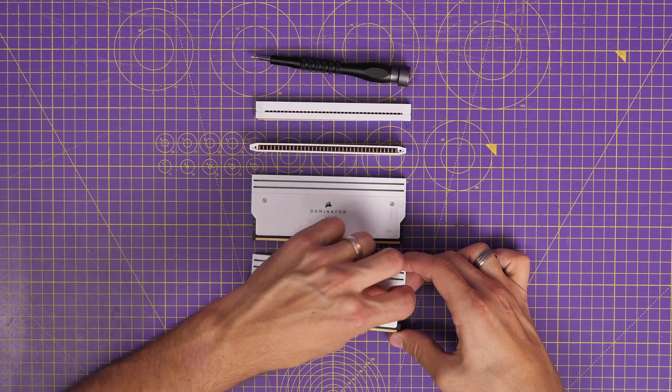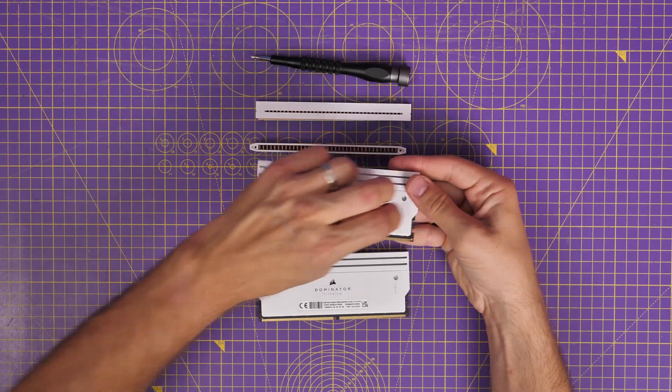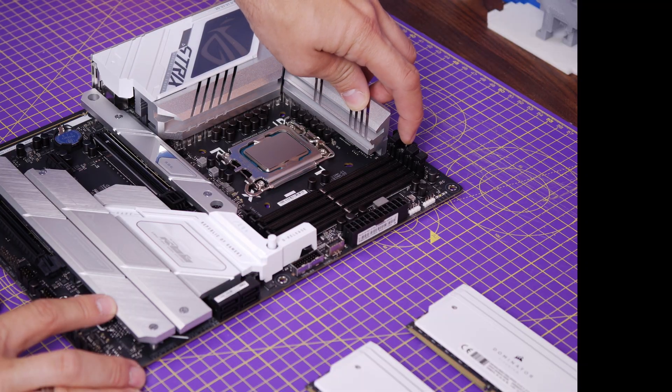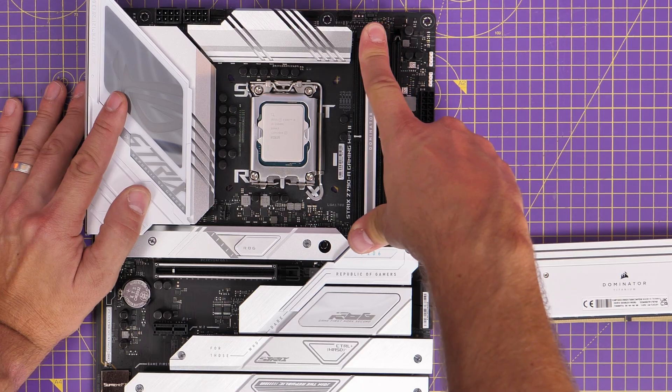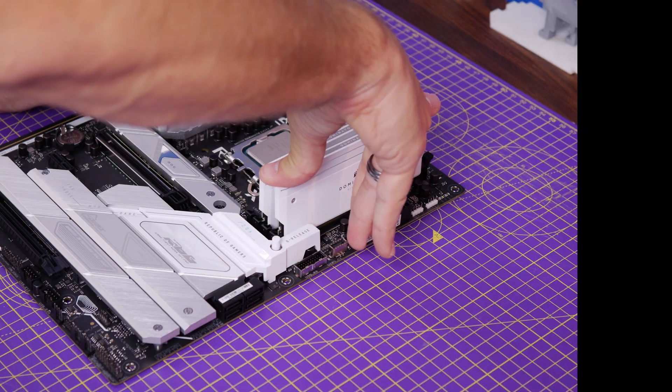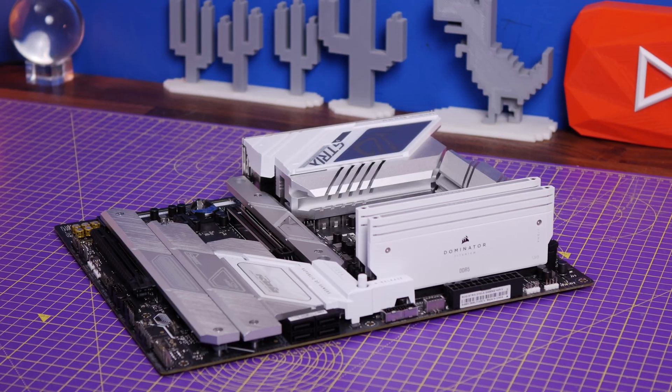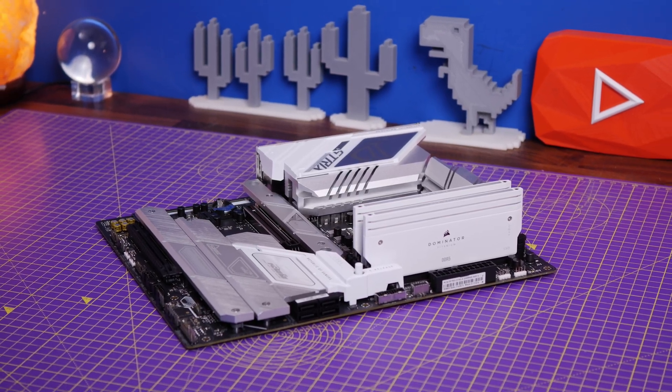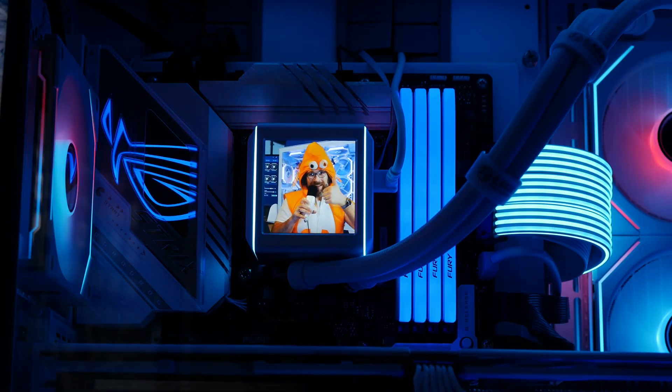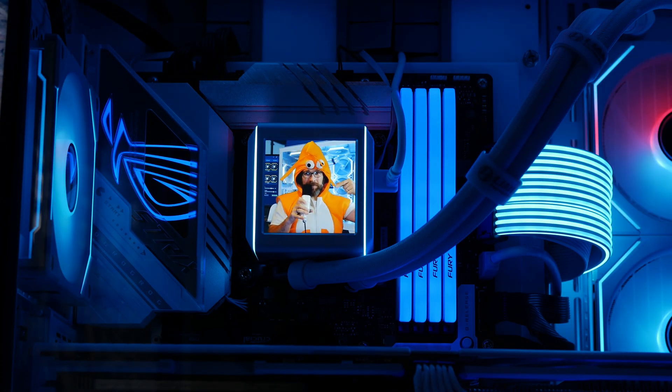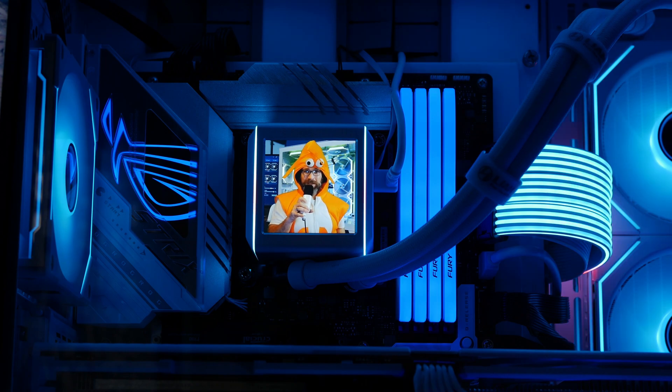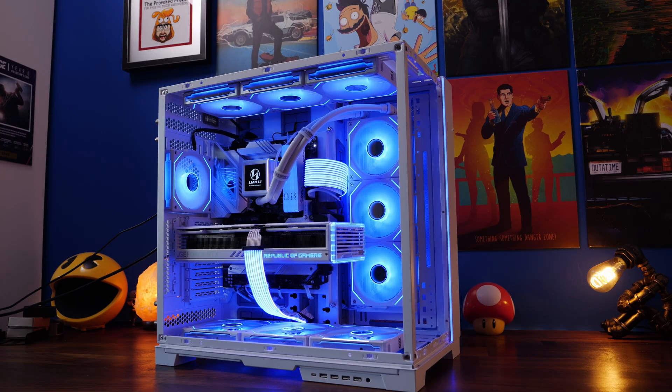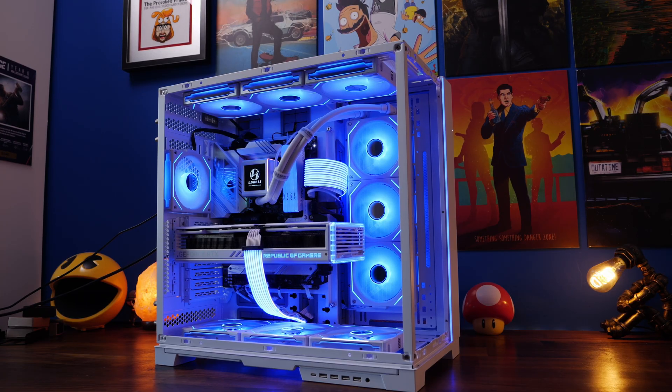So you can pair it with something like this Corsair Dominator Titanium DDR5 RAM with 7200 megatransfers per second and get some pretty awesome experiences. Now I'm going to do a video on this in the near future, but for now I'm using a system that I just built recently inside the dynamic Evo XL with Lian Li's Galahad 2 LCD AIO.